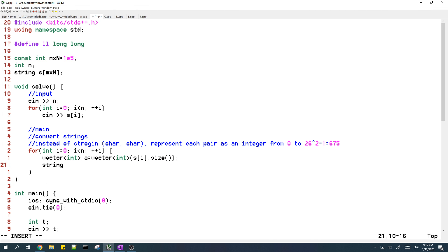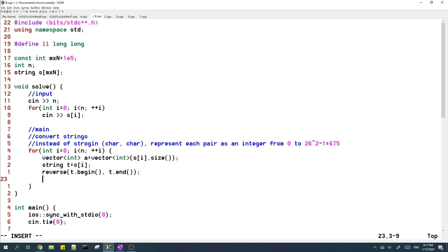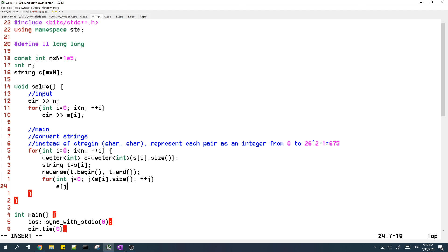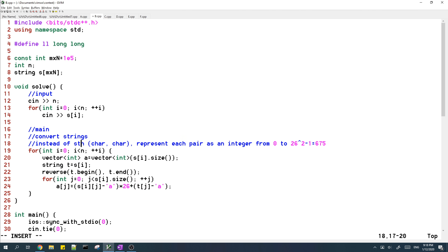And then I'm finding the reverse of this. Now I'm going to create the pairs. Okay, so this is basically it.